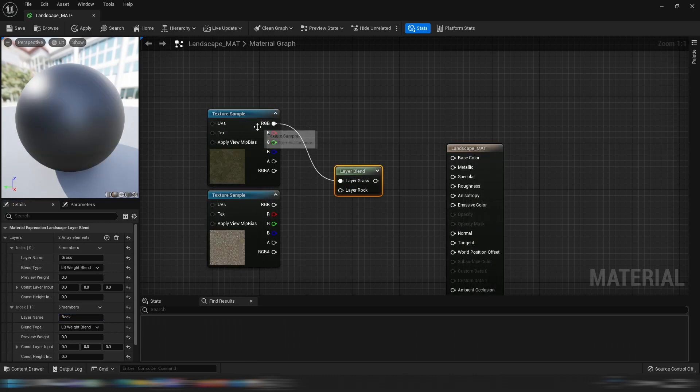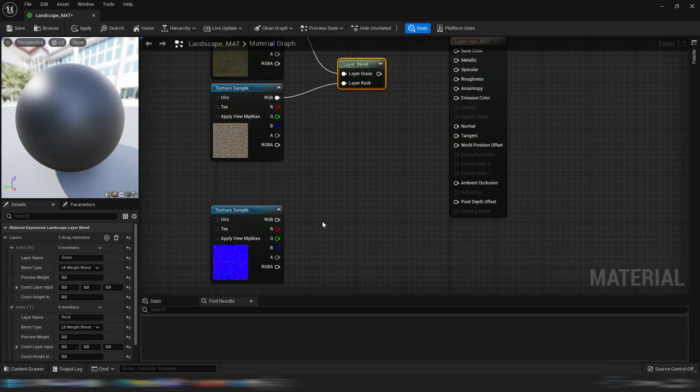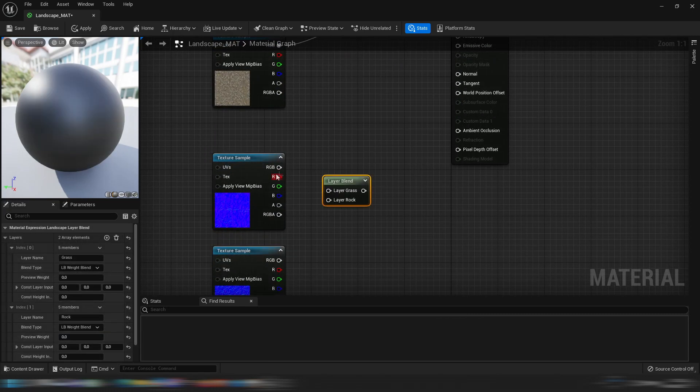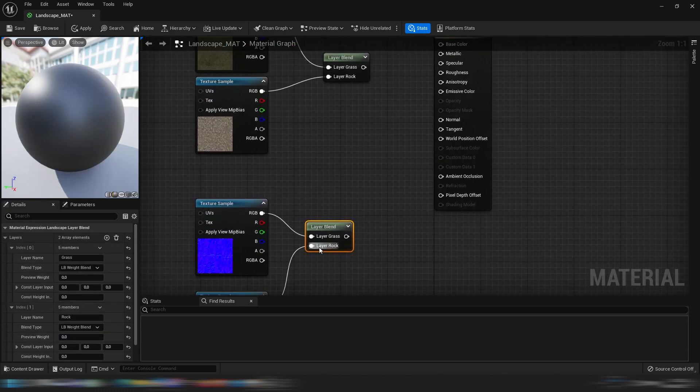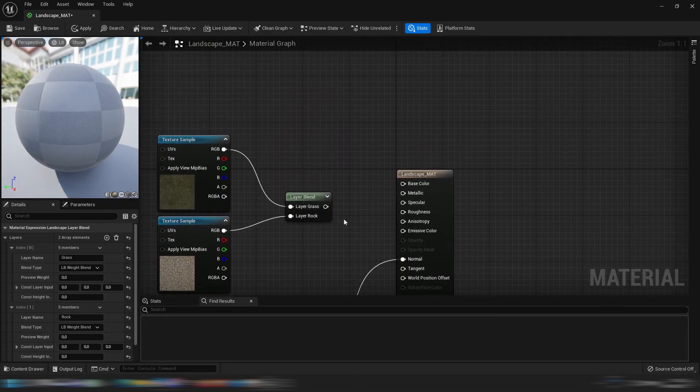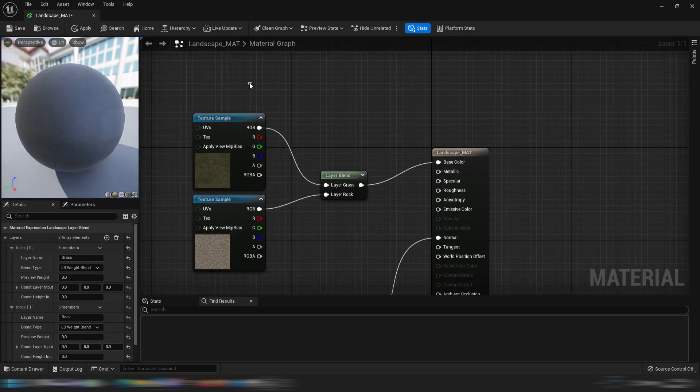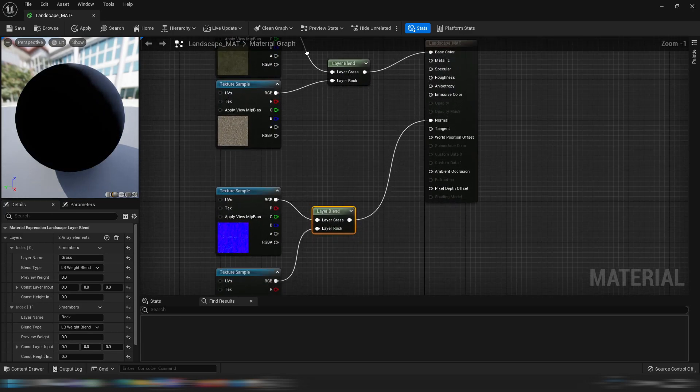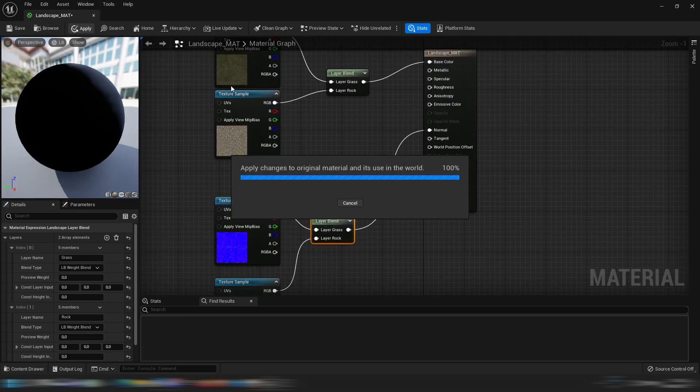So let's connect the grass, let's connect the rock and let's copy this layer blend. Let's put this into the normal map, let's put this into the base color like this. Let's click apply.